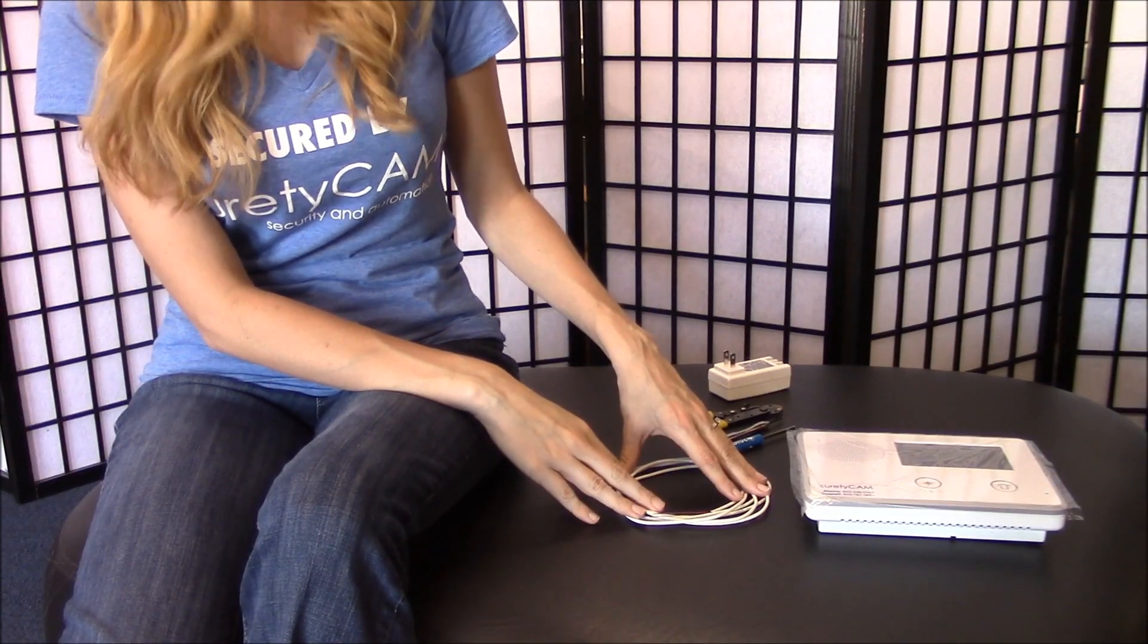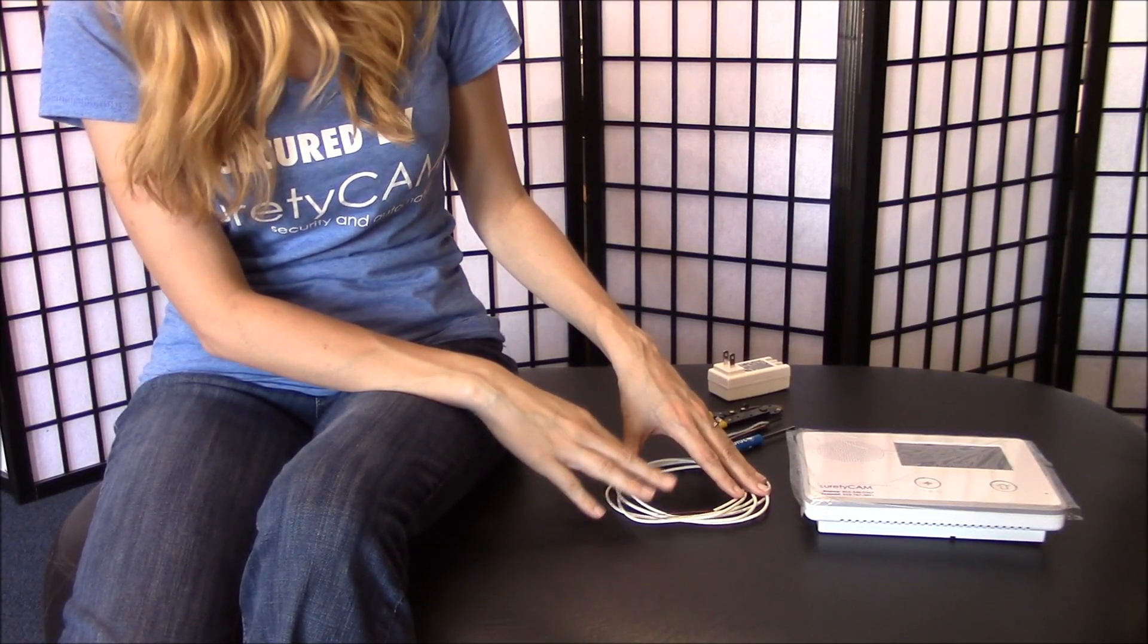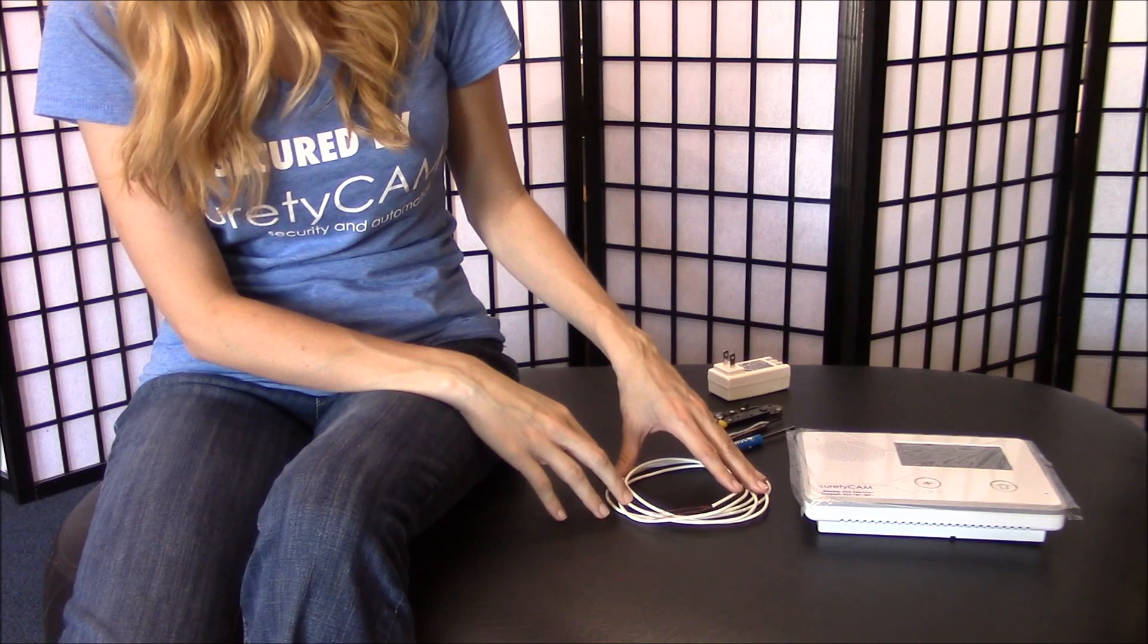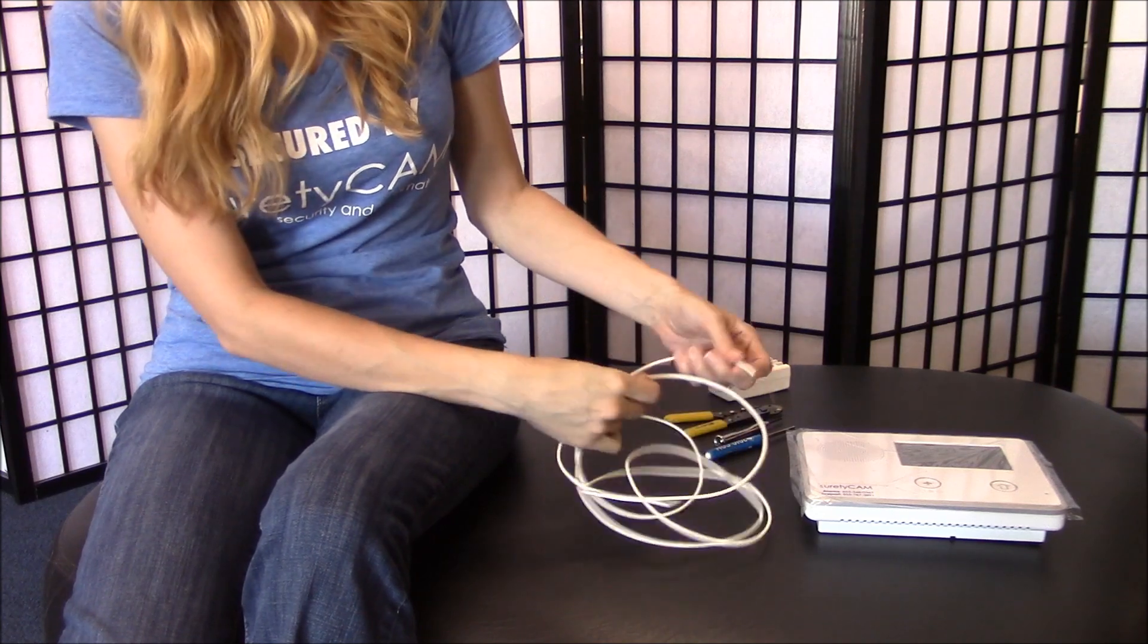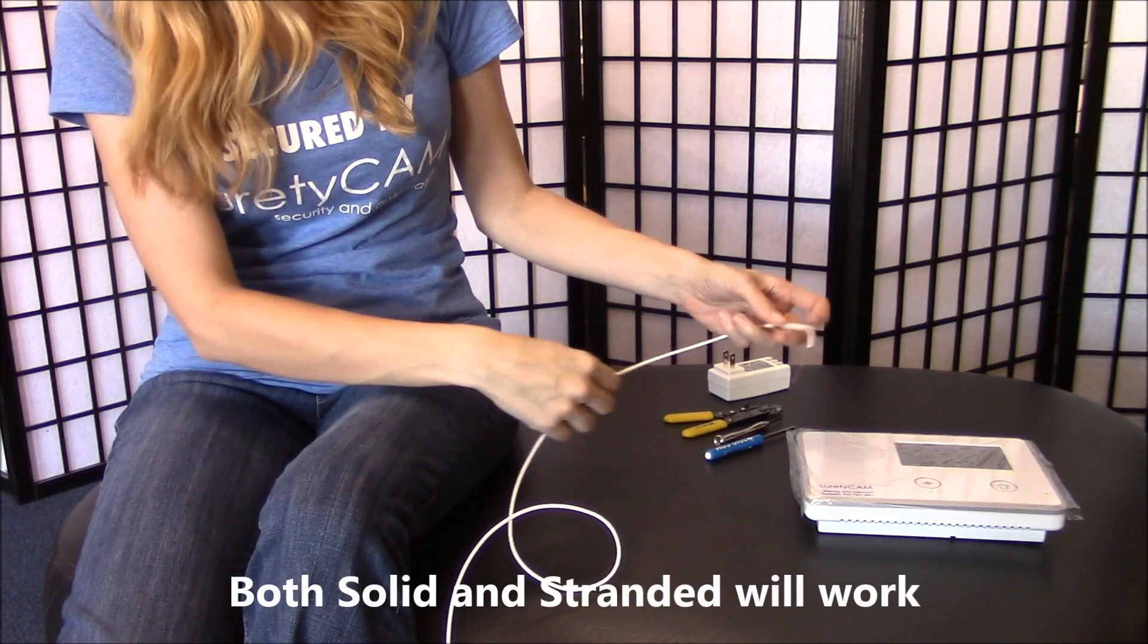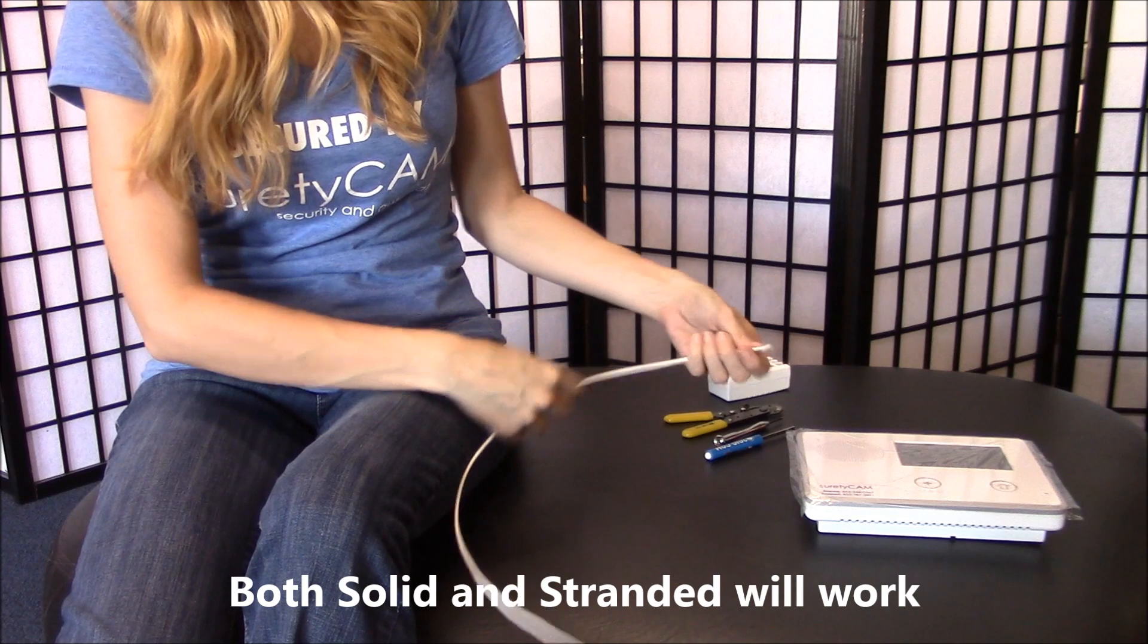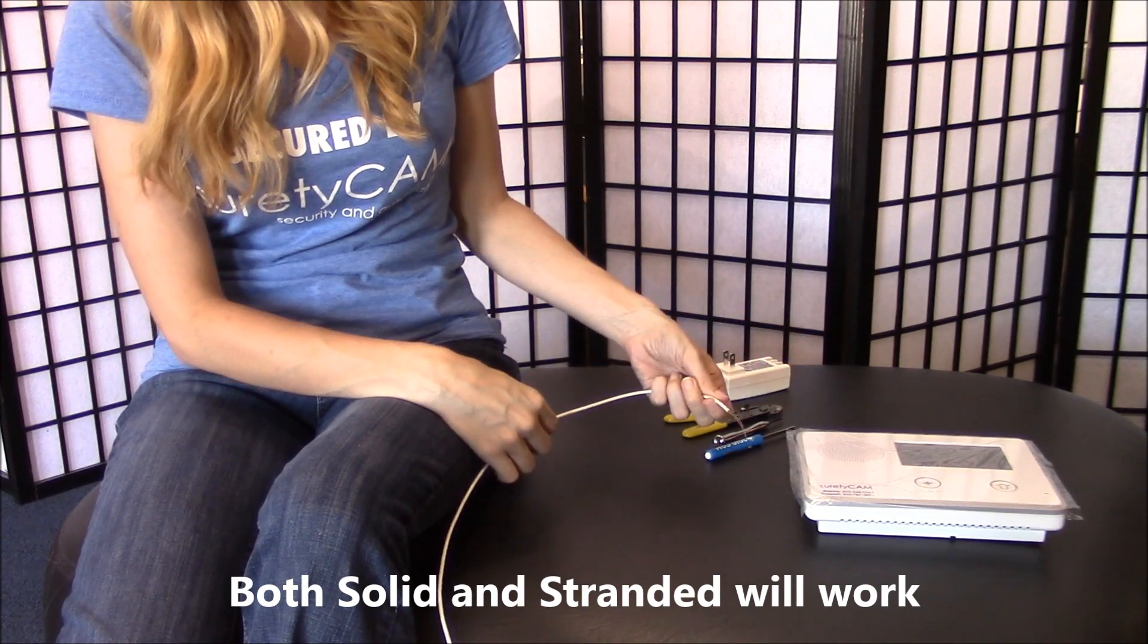Before we take our back plate off of the panel, we'll want to get our wire ready. Now 2Gig recommends that you use 18-2, but since we're only going a few feet, I have 22-2 here.